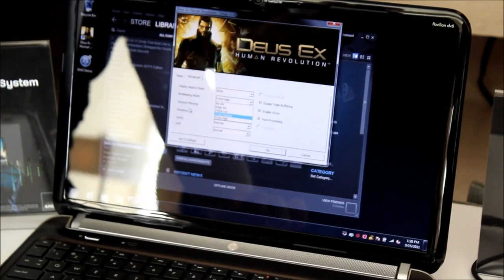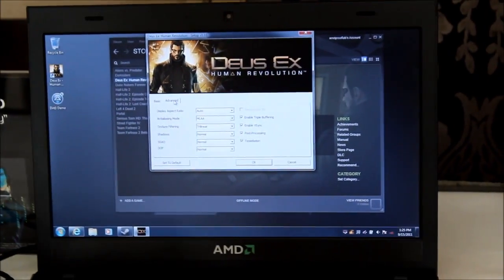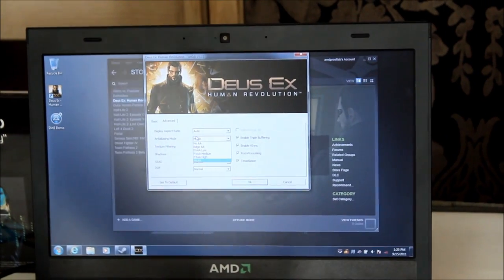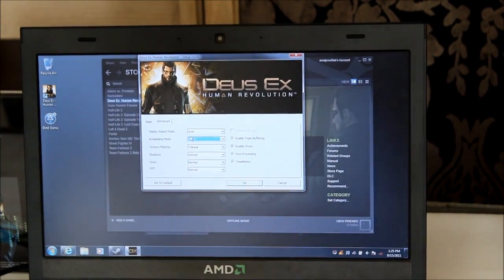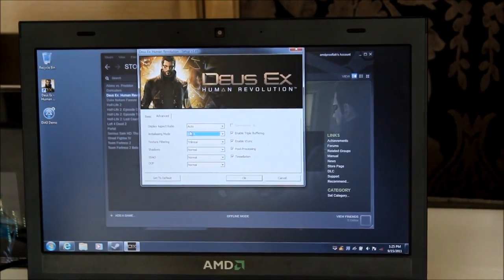But on our system, you're able to go up to MLAA. You also notice there's a tessellation checkbox because it's DX11, and that's a core DX11 feature.